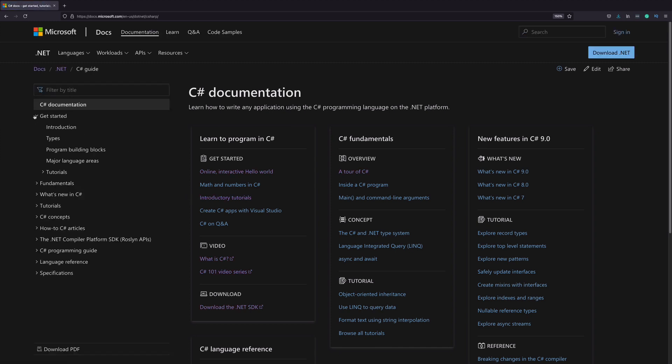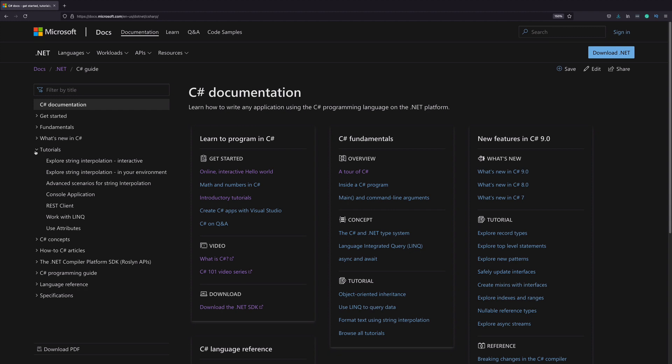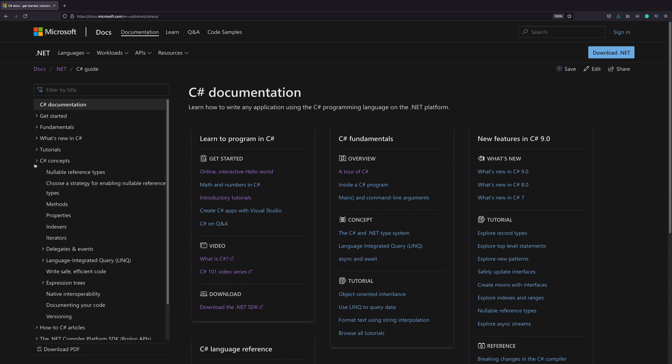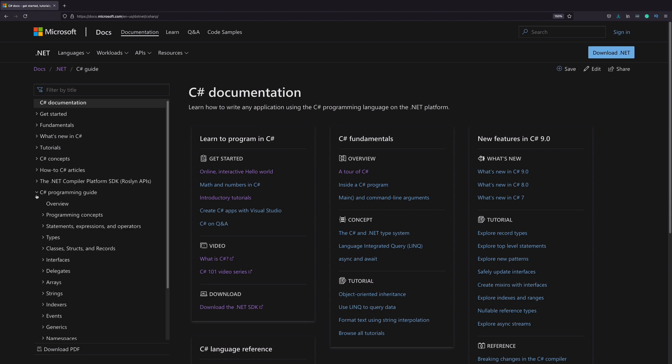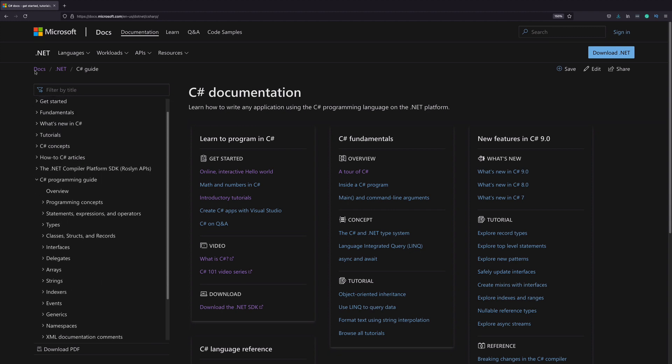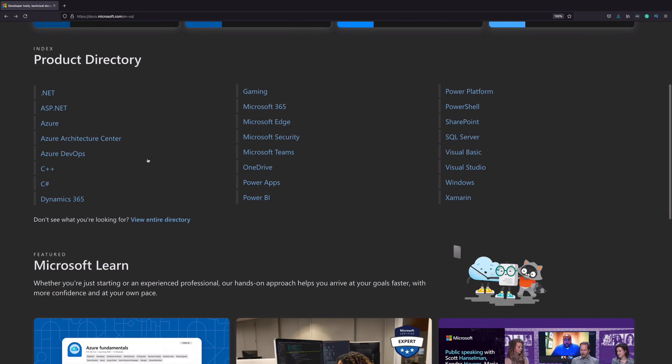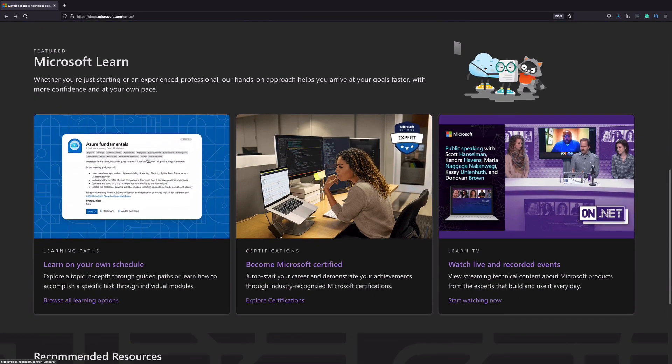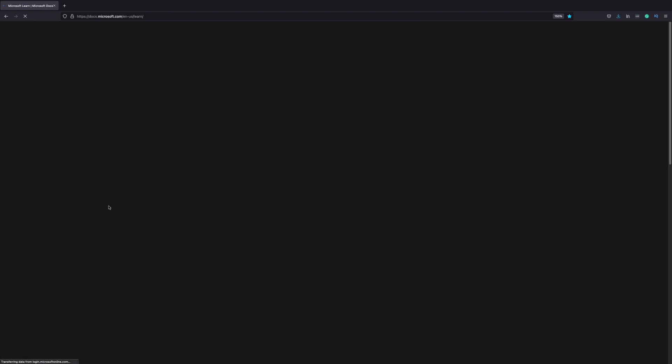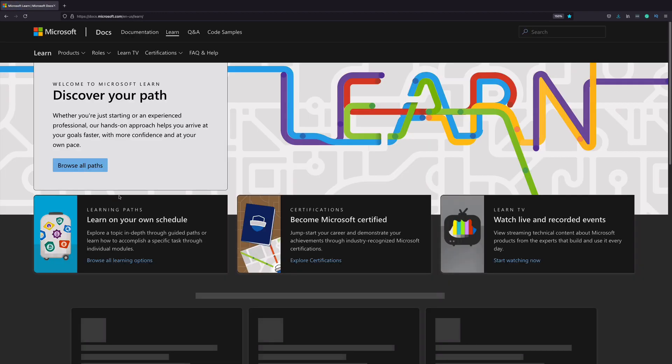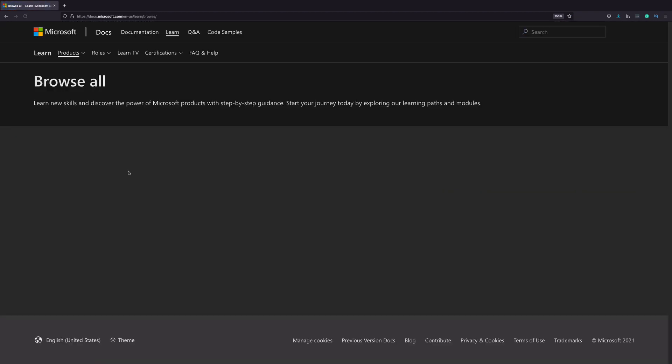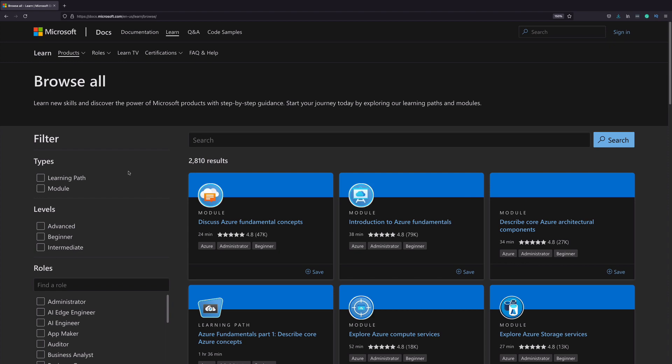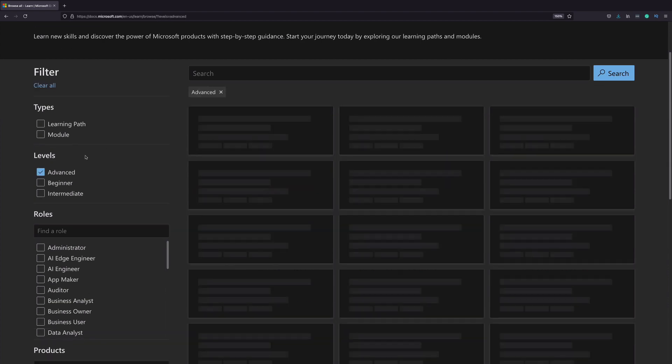Here, you will find many subjects related to the C-Sharp language: Get started, tutorials, how-tos articles, and C-Sharp programming guide. Let's go back to the homepage. There is a link to the Microsoft Learn platform. On this website, you will find a catalog of step-by-step learning modules for any level, role, or product.